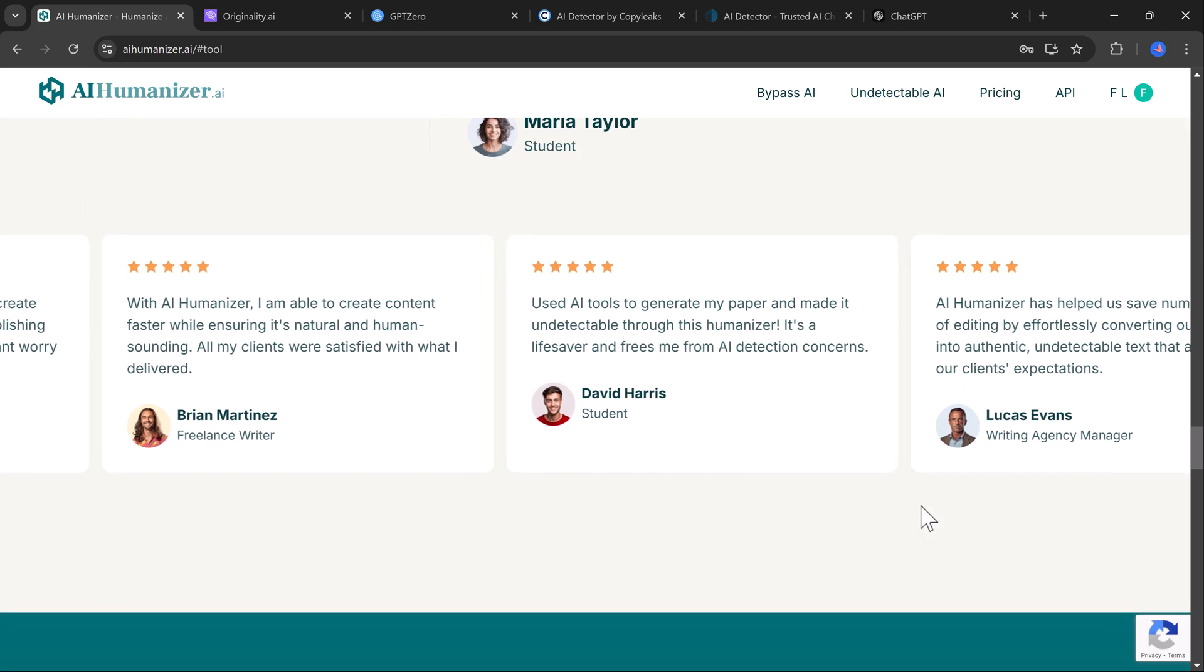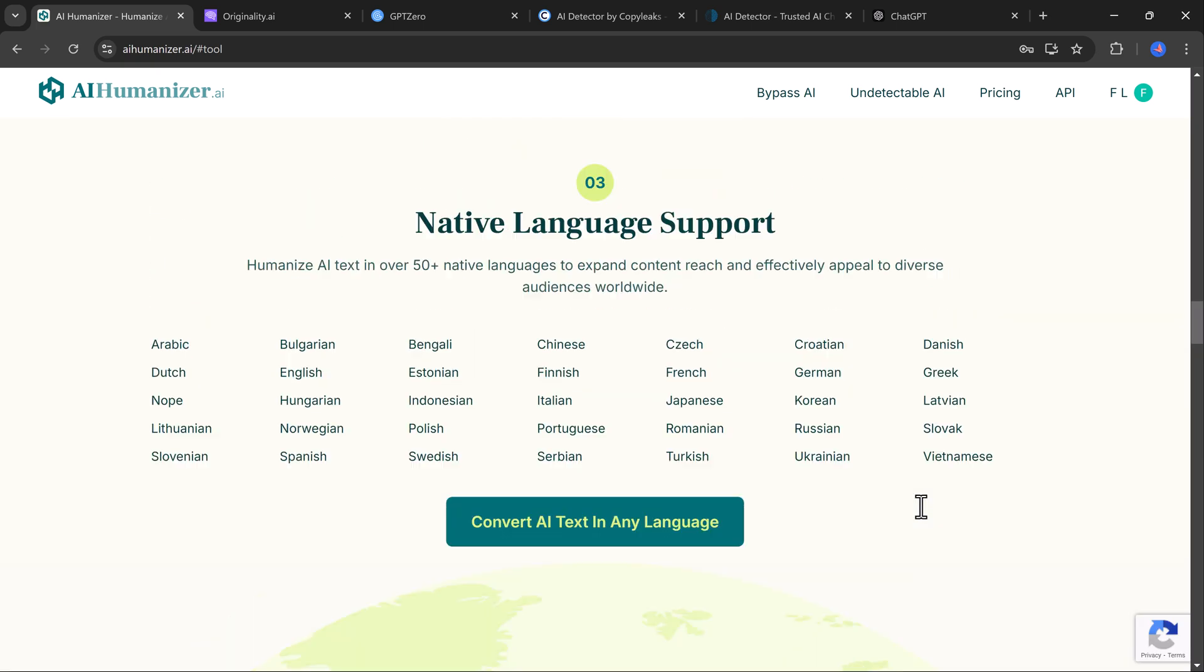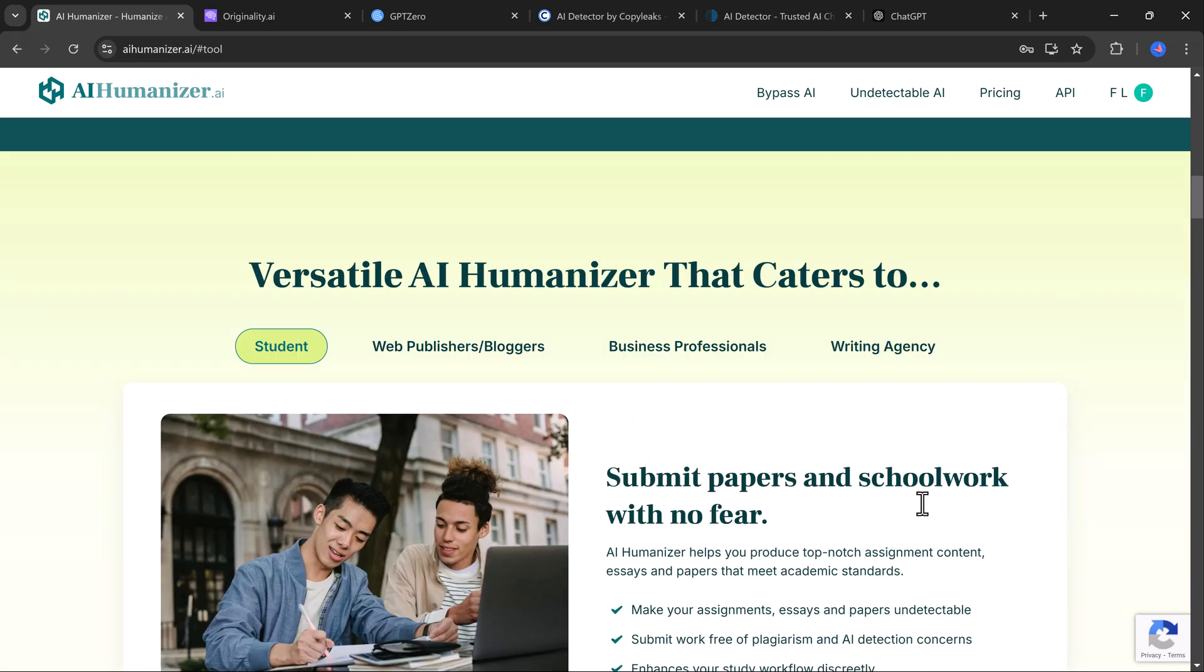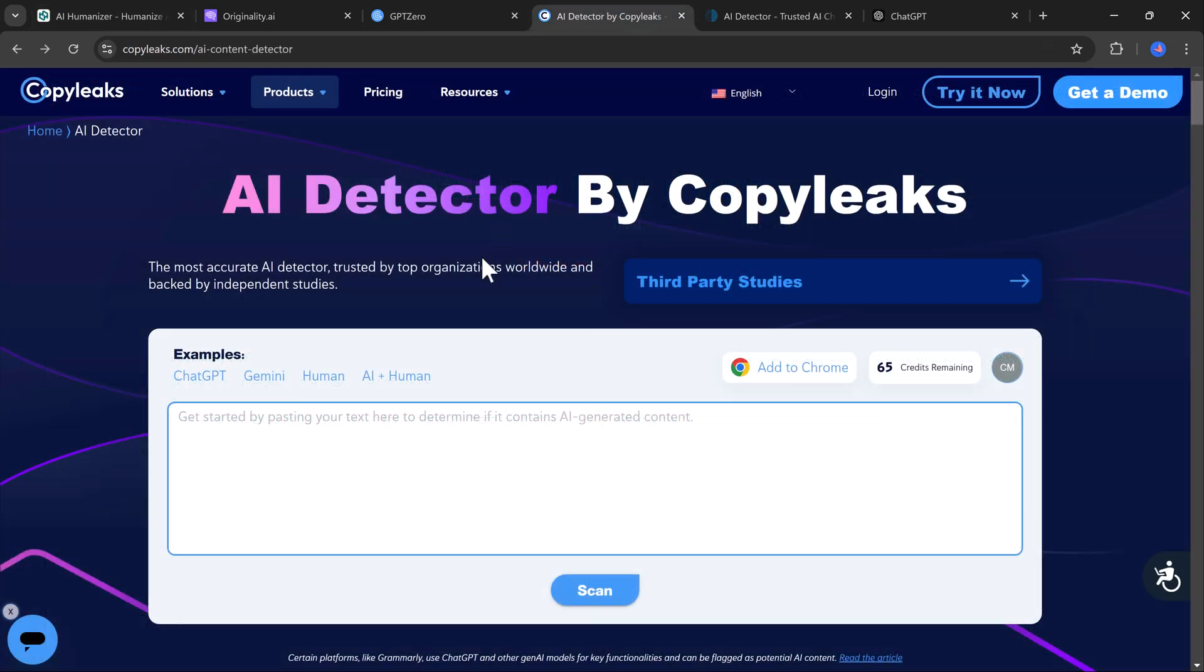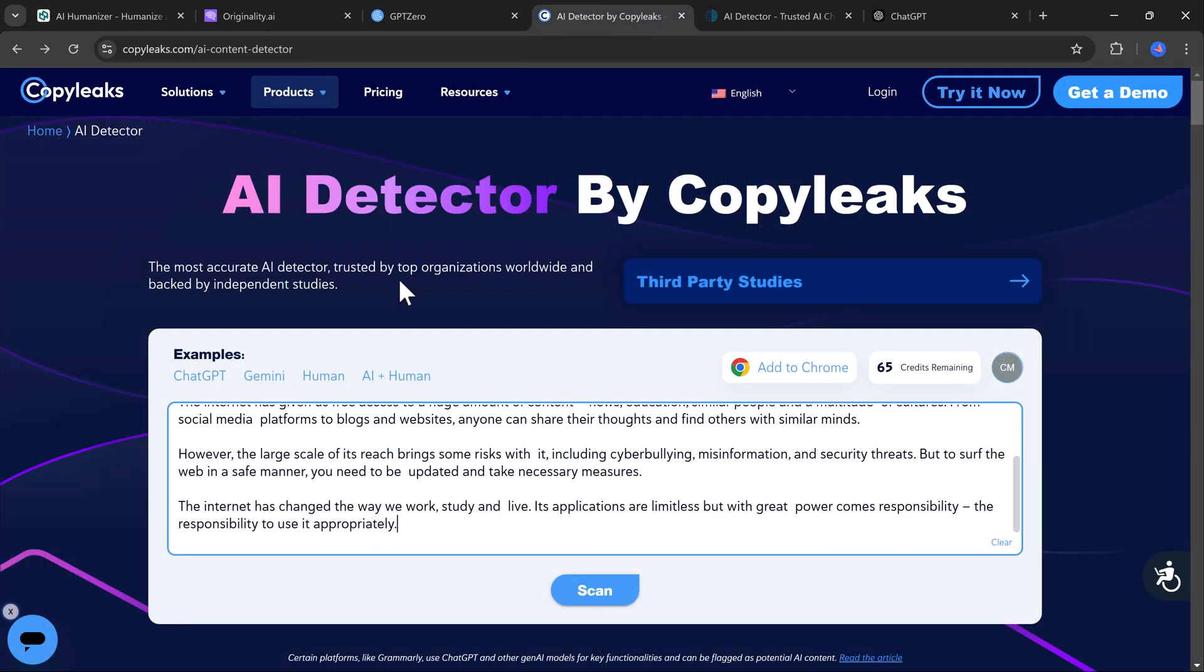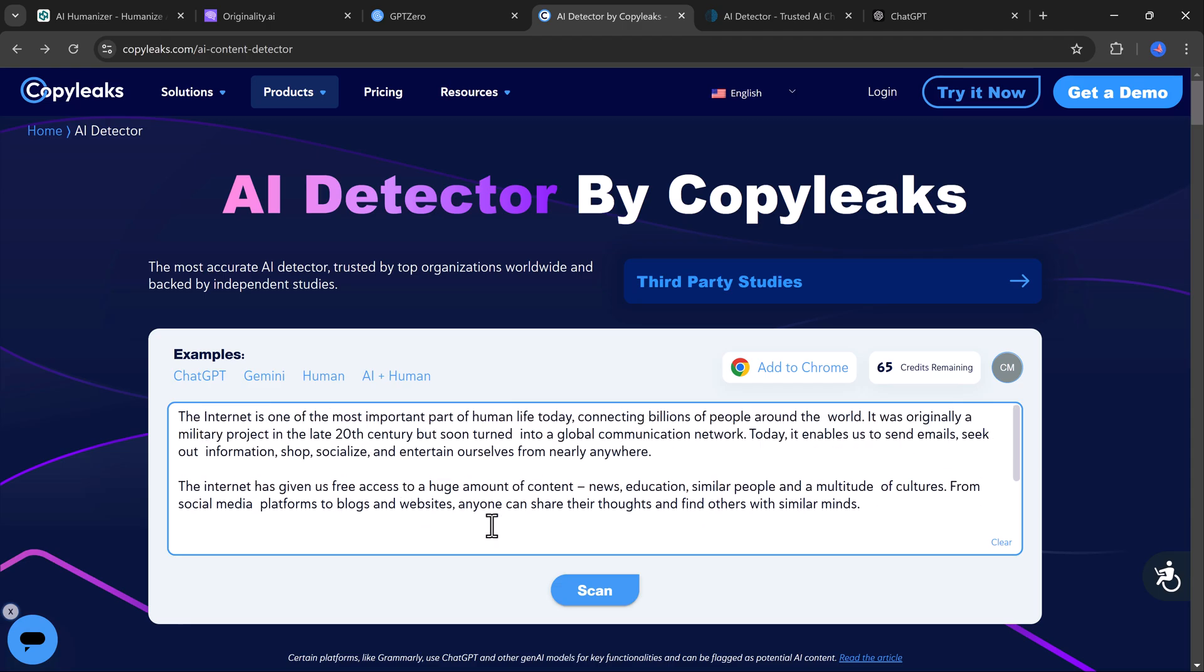Whether you are writing essays, blog posts, or assignments, this tool ensures your content is indistinguishable from human writing.